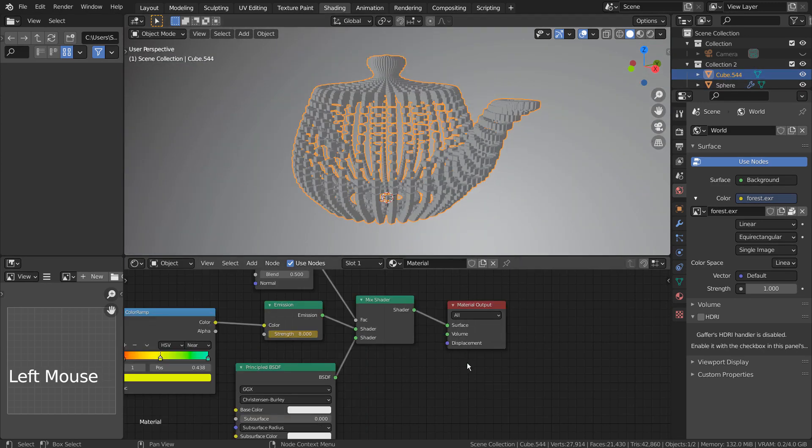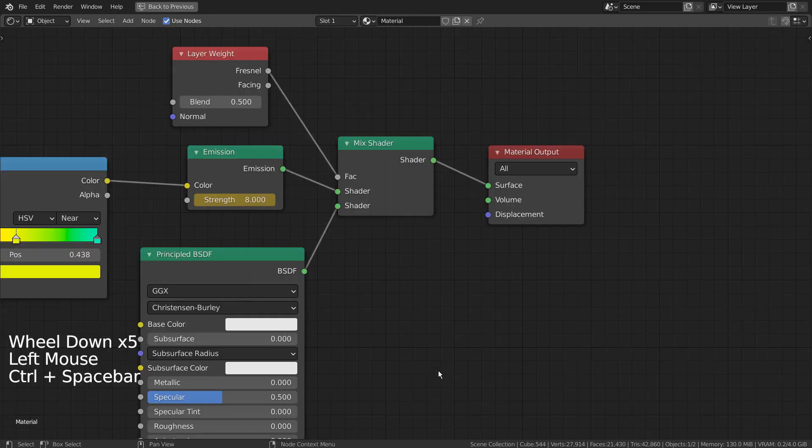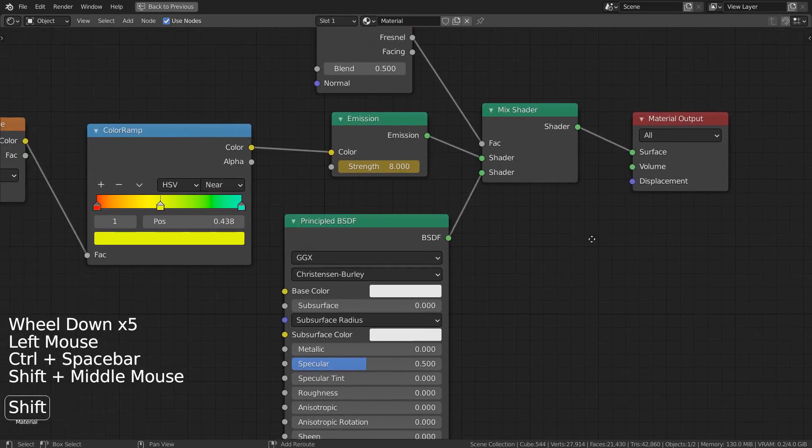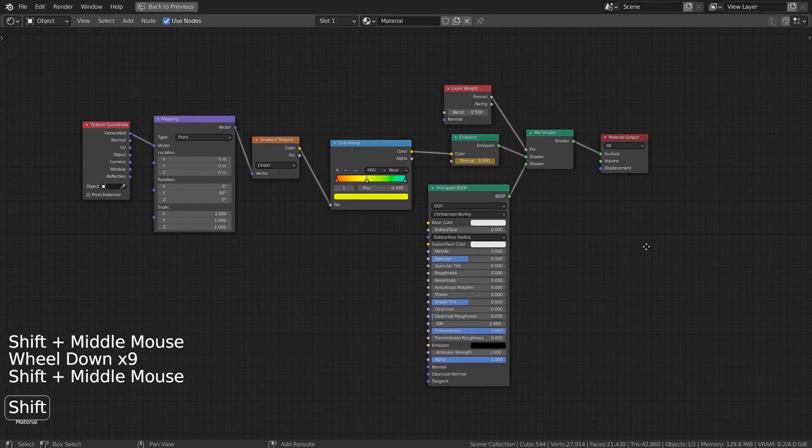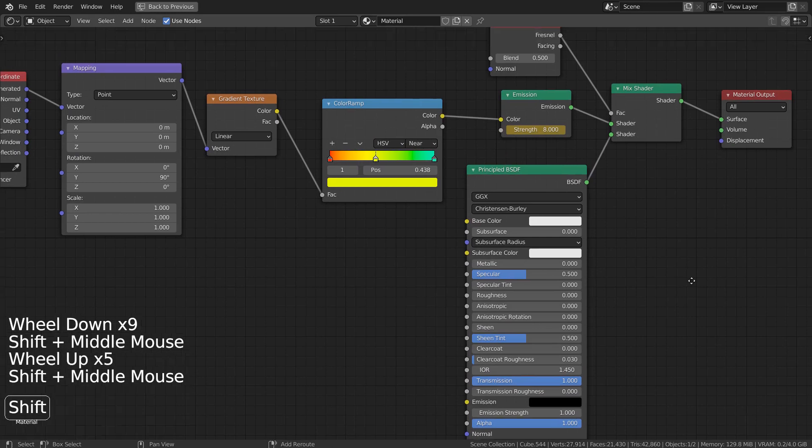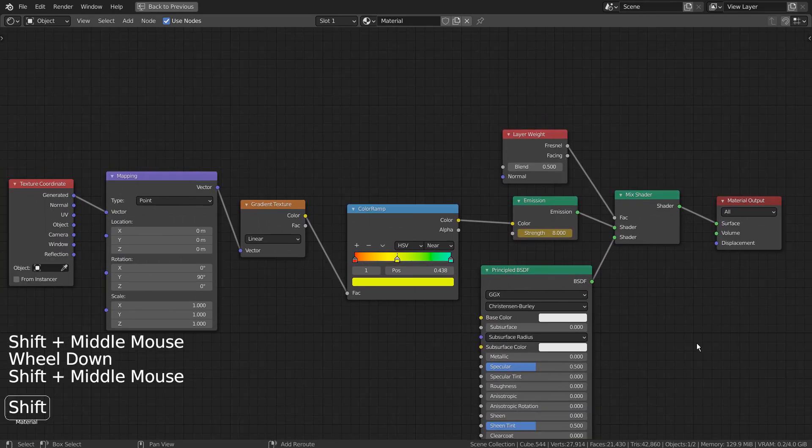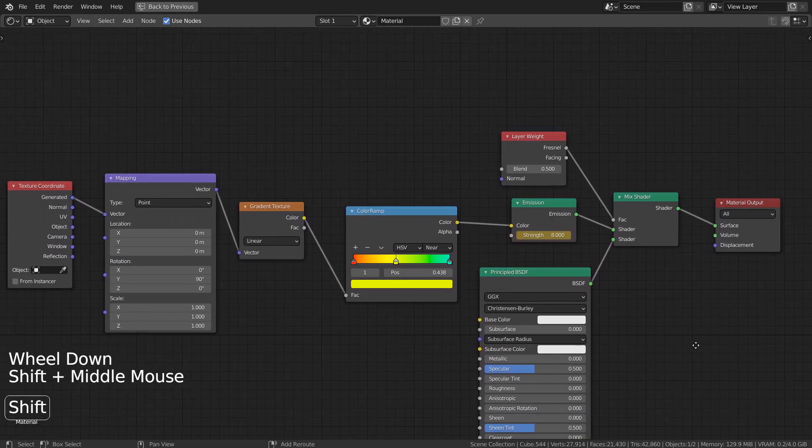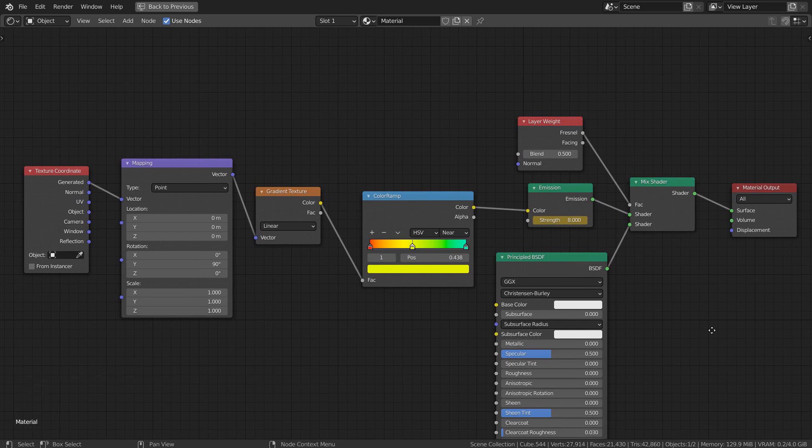This is what I have assigned for the teapot mesh. Basically, it's a gradient material as usual, but it's connected to the emission and BSDF mix nodes along with the layer weight node.